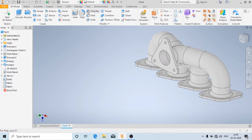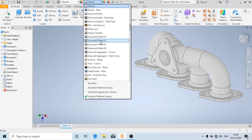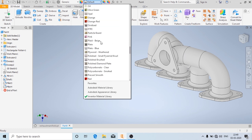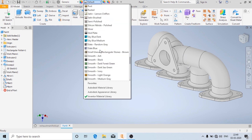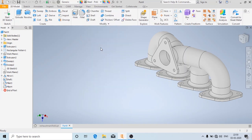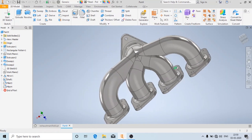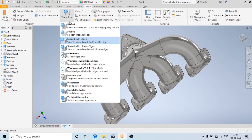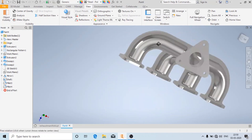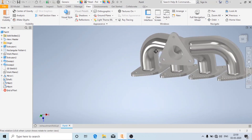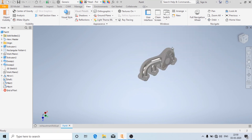Now we will see how to apply material to it. I am going to change the style to realistic. You can see that the exhaust manifold has been made. Thank you for watching — please like and subscribe to my channel for more videos like this, and comment below for any suggestions.